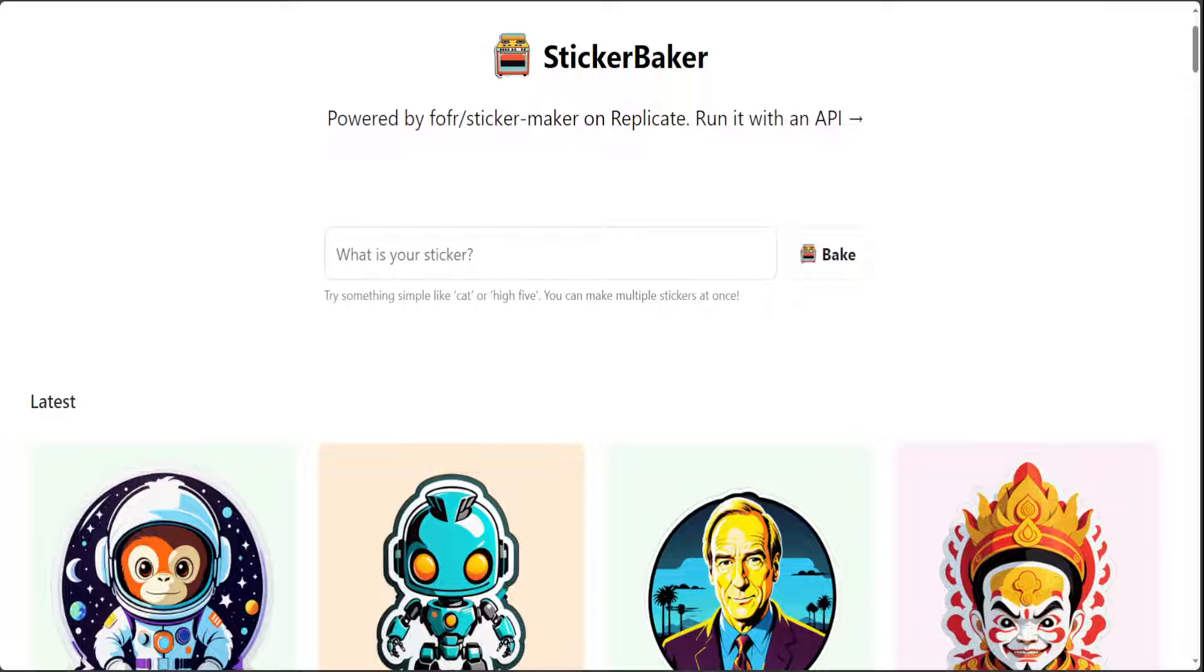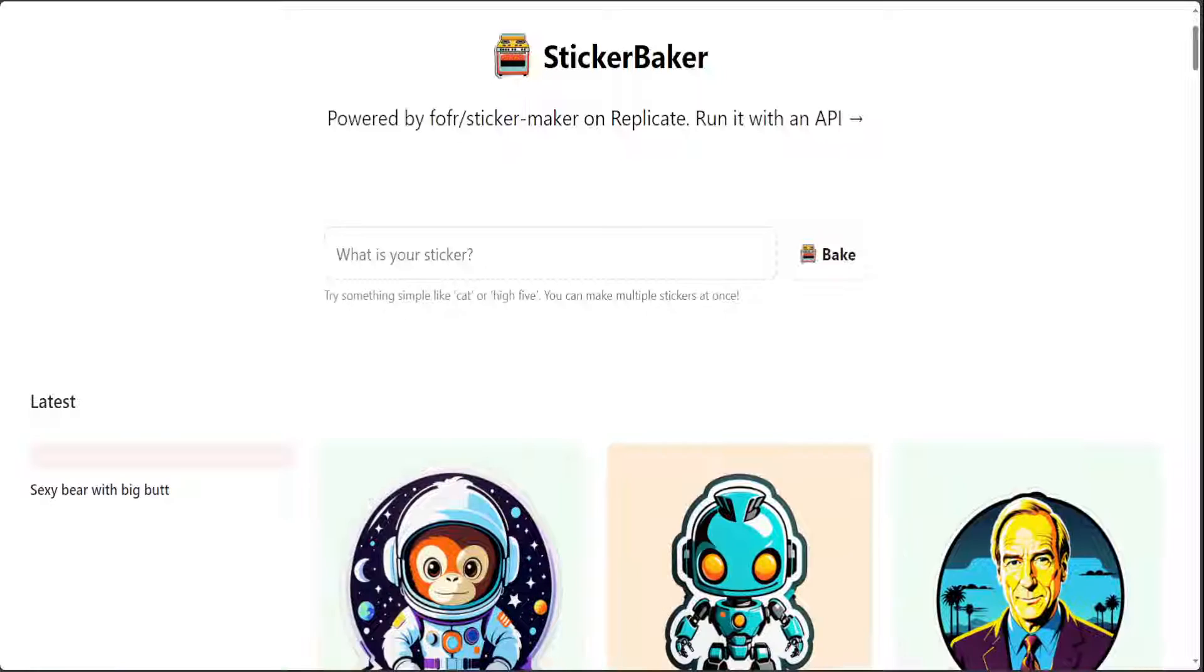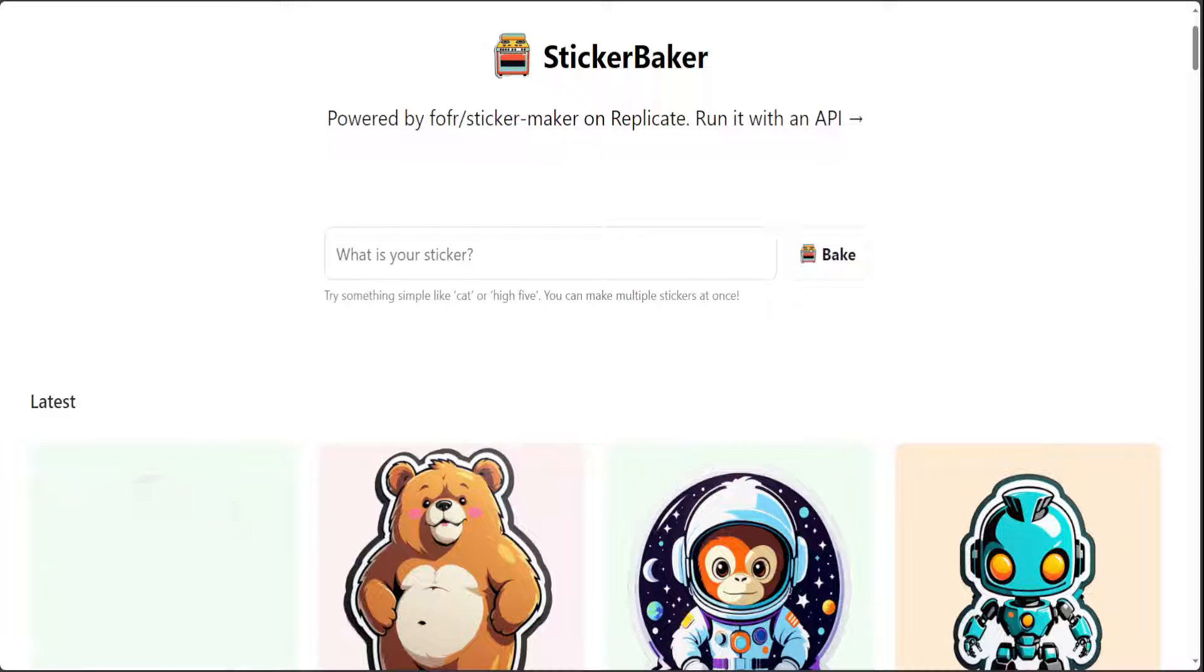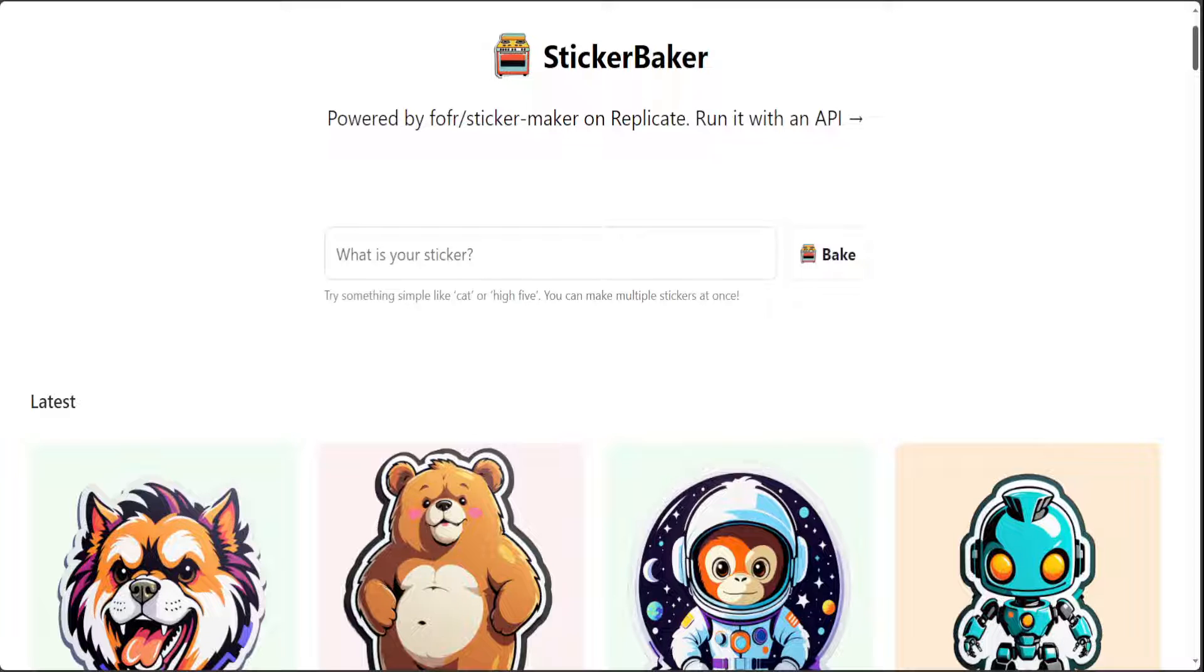It's very simple to use and behind the scene, it is using FOFR sticker maker on Replicate. Another cool thing about this sticker maker is that you can use it with API and I will also show you a quick demo very shortly.